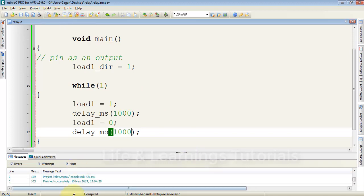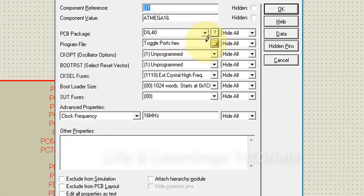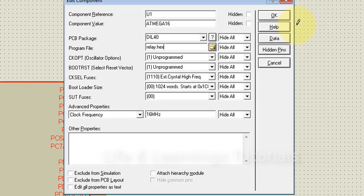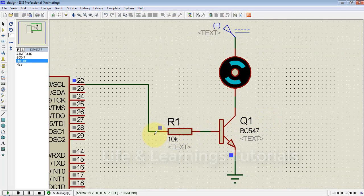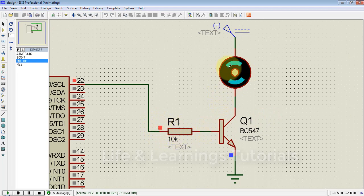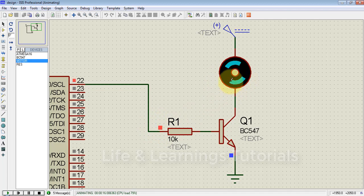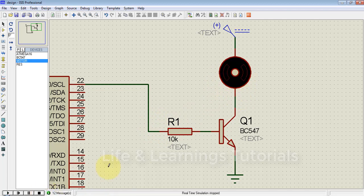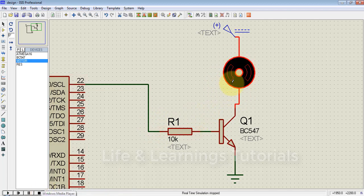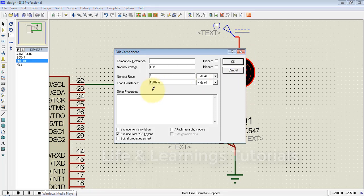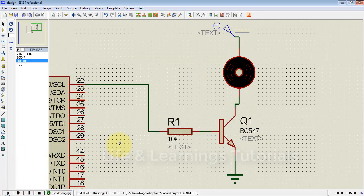Run the simulation. You can see when the pin provides a high signal to the base of the transistor, the motor starts rotating, and whenever the signal goes to zero, the motor stops. I need to increase the RPM of this motor — if I type 60 or increase the RPM, you can see it more clearly.